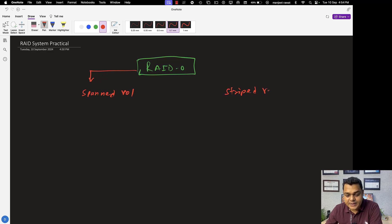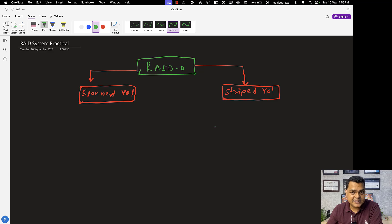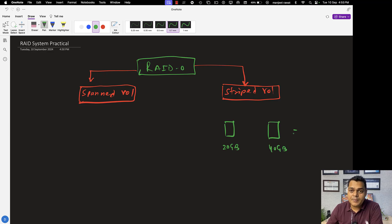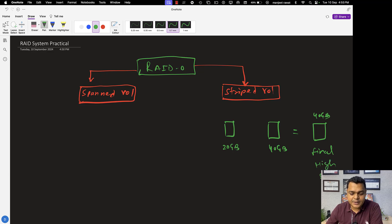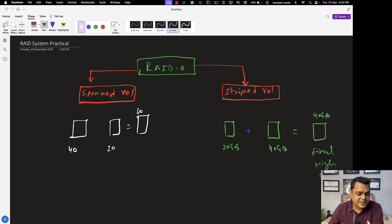Both spanned and striped volumes combine disk space, but the striped volume enhances data transaction speed. However, the prerequisite of striped volume is that it always considers the minimum hard disk space. For example, if you have a 20 GB and a 40 GB hard drive and combine them with striped volume, the final disk space will be only 40 GB but with high-speed data transmission. With spanned volume, a 40 GB and 20 GB drive would give you 60 GB total.